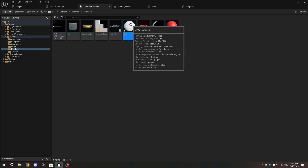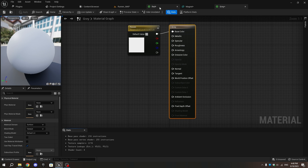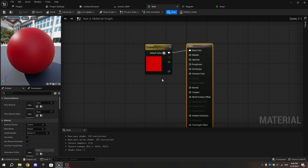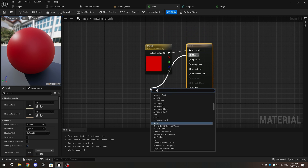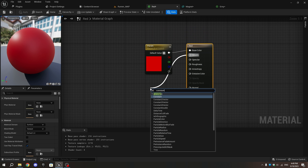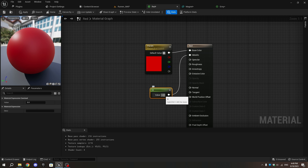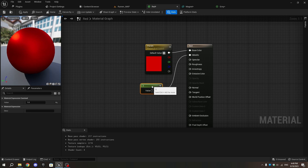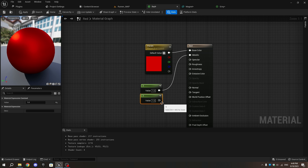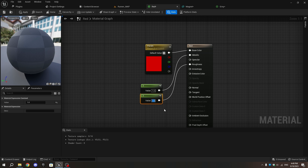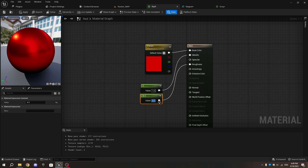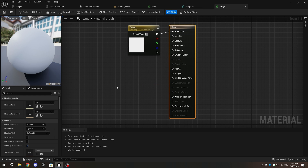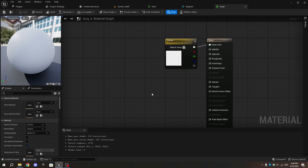After importing, open the red material that came with the magnet. From the Metallic pin, add a Constant node and set its value to one. Duplicate it and connect the duplicate to the Roughness pin, changing its value to 0.3. Copy these two Constant nodes, open the gray material, and paste them, connecting them to the Metallic and Roughness pins.